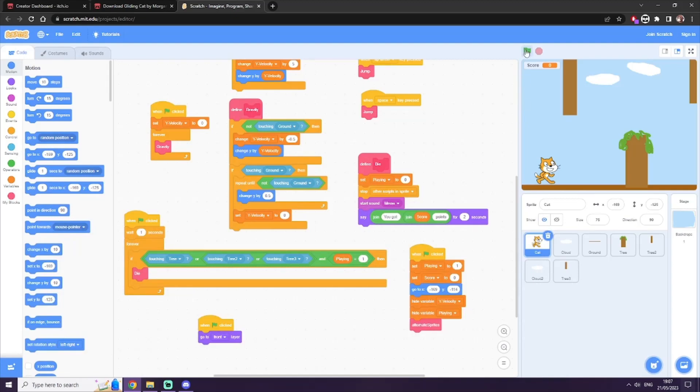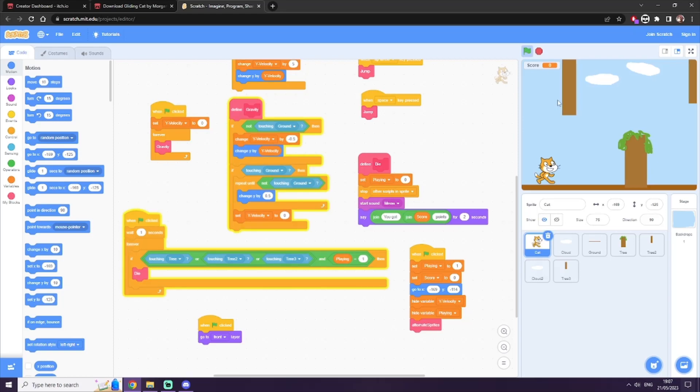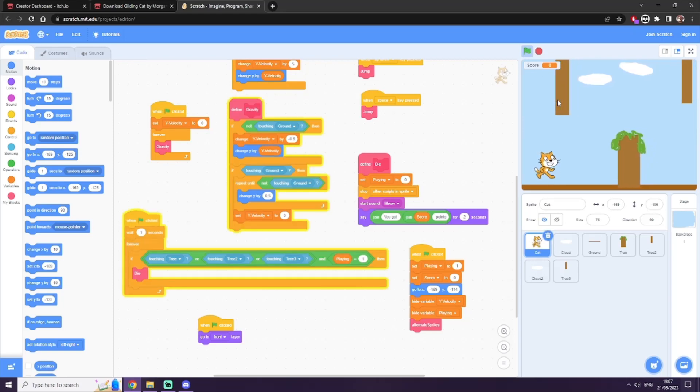Hey, this is Gliding Cat, a game that was made during a game jam within a very confined time period.